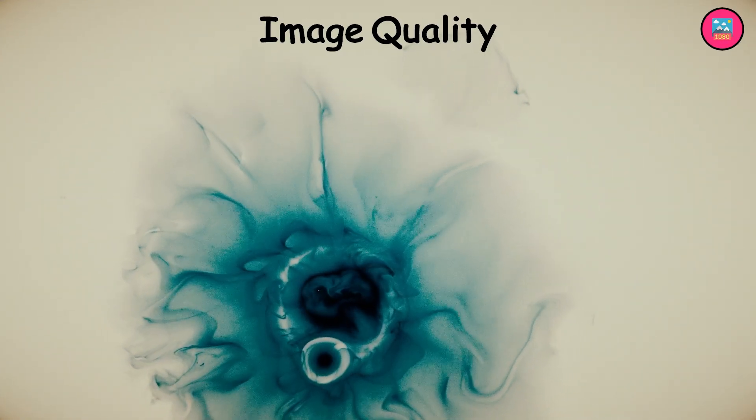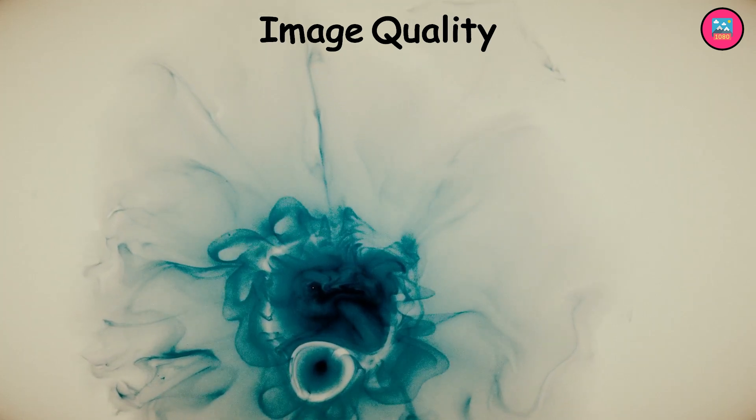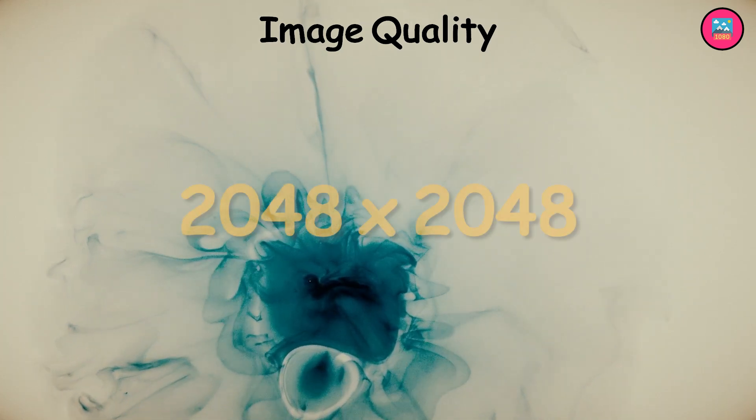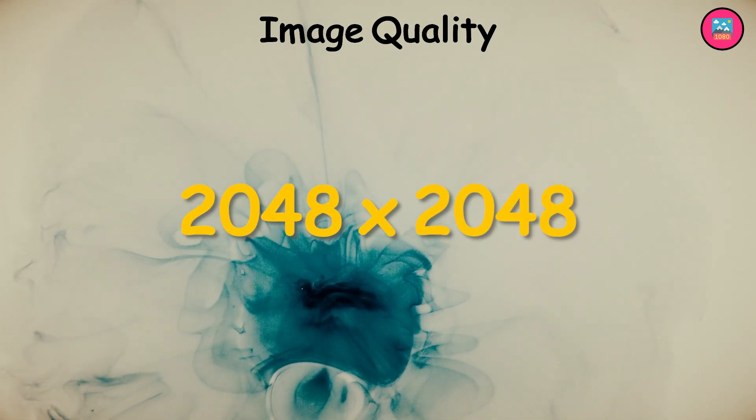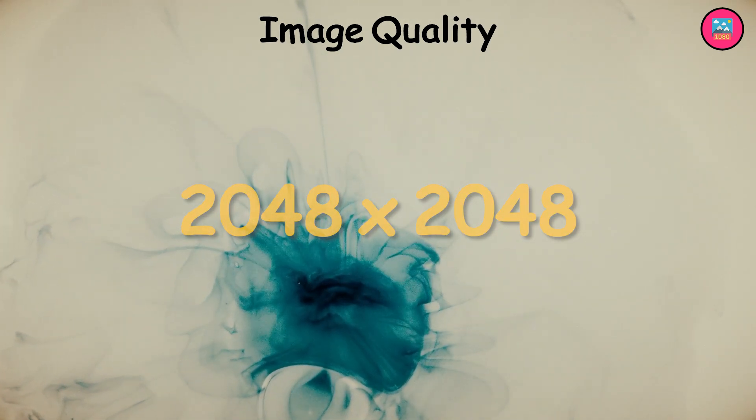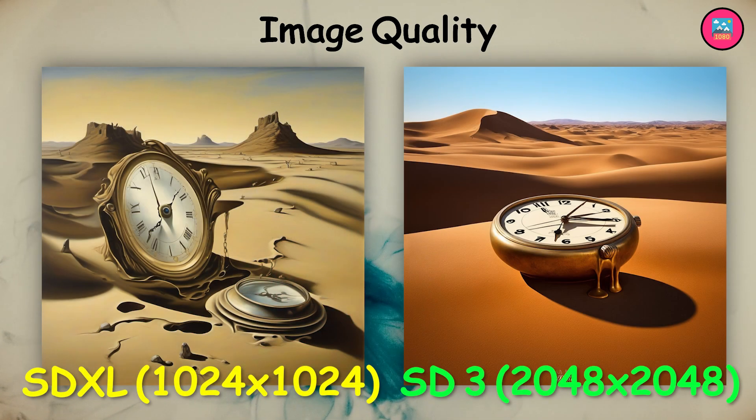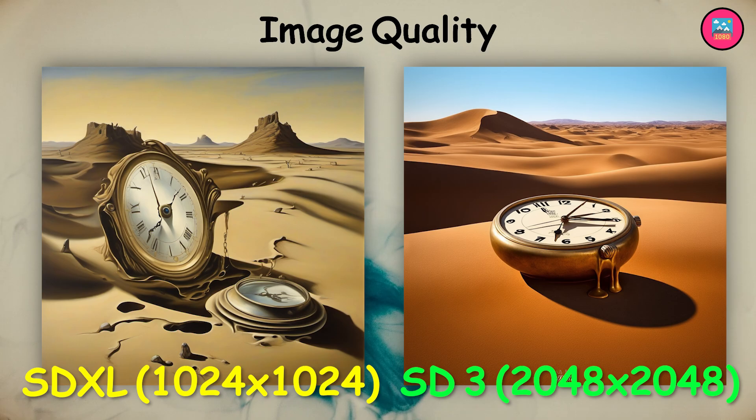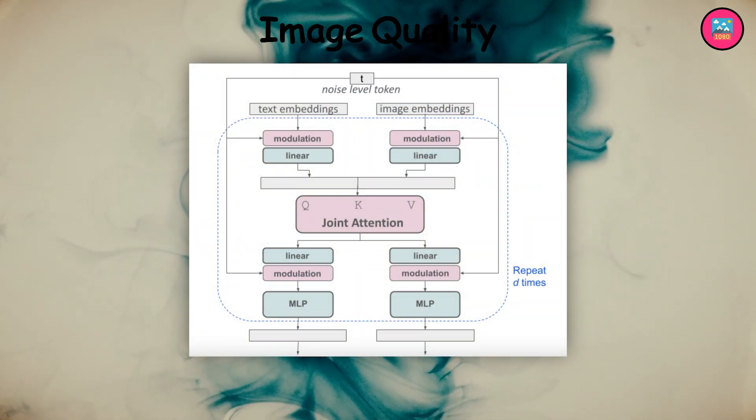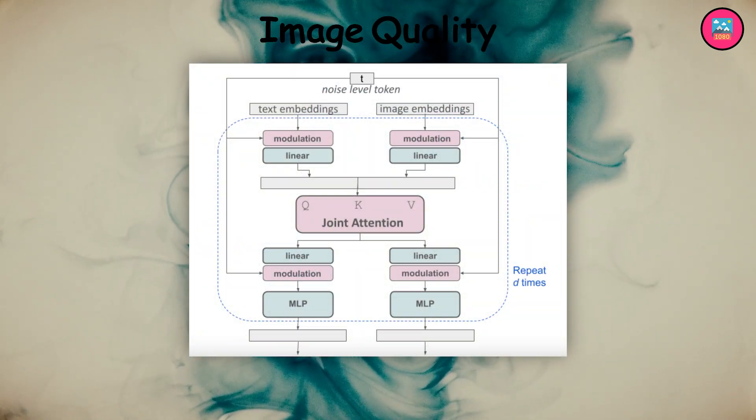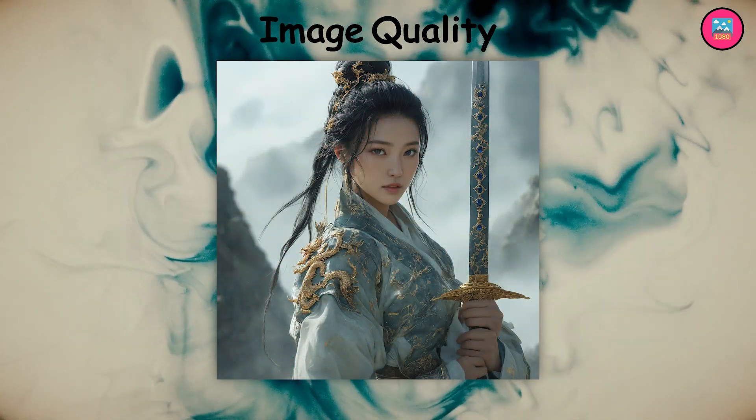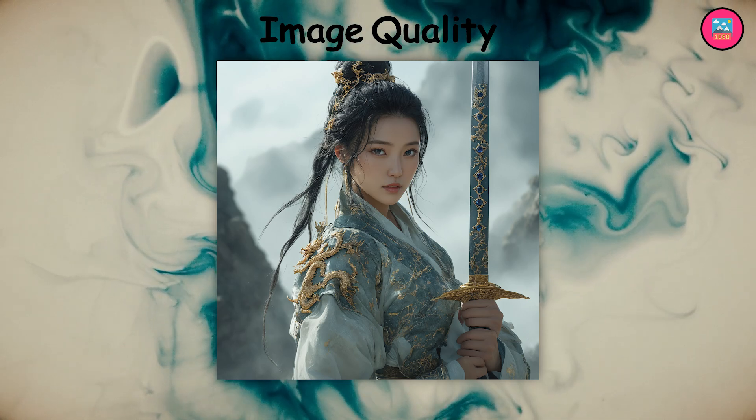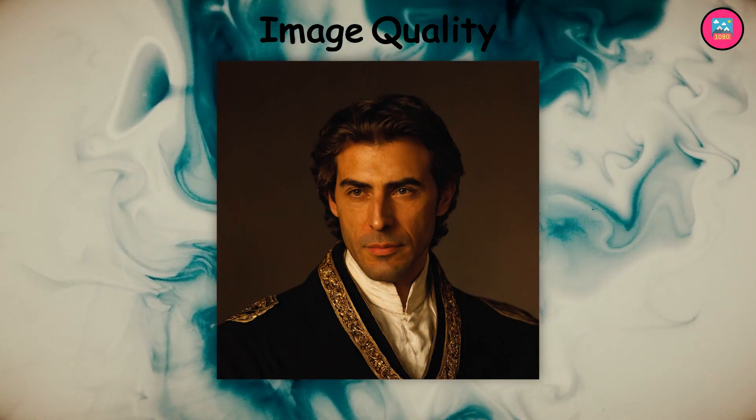Stable Diffusion 3 produces high-resolution images up to 2048x2048 pixels, which is significantly higher than previous versions. This improvement is due to its new diffusion architecture, which also reduces image distortion and improves overall image quality.